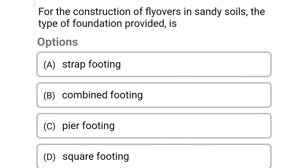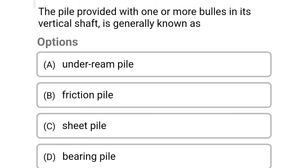Next question: for the construction of flyovers in sandy soil, the type of foundation provided is — Option A: strap footing. Option B: combined footing. Option C: pier footing. Option D: square footing. The correct answer is Option C: pier footing.